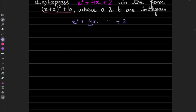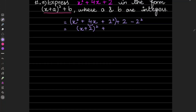Then what do we do? We half the coefficient of x and add and subtract the square. Half of 4 is 2, and we add and subtract the square of it. In the second step we make this a complete square, so that gives you (x + 2)² + 2 − 4, which gives you (x + 2)² − 2.